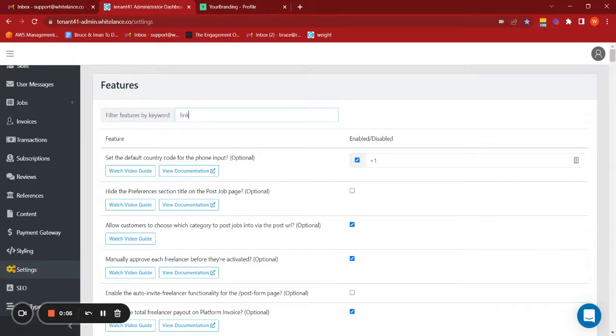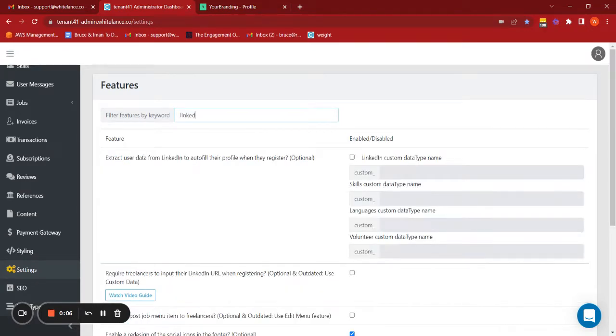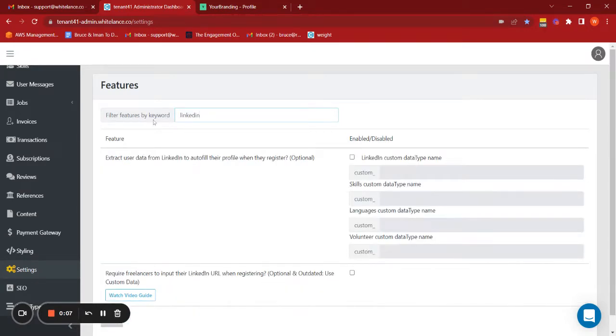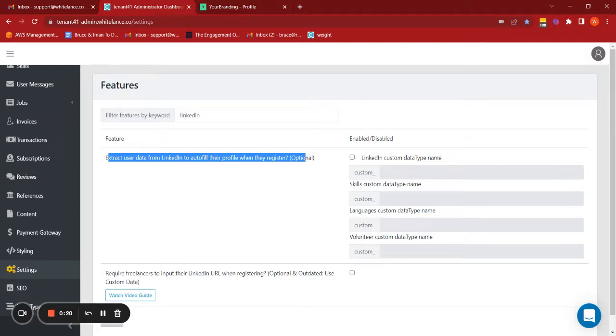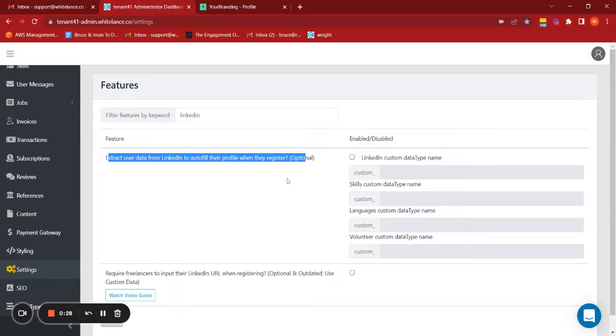We now have an integration with LinkedIn which will let your experts that onboard onto their platform input their LinkedIn URL when registering, and then that will automatically fill out their marketplace profile with all of the data which they've inputted in their LinkedIn account. So let's walk through how to do that all together and I'll demo how that works.